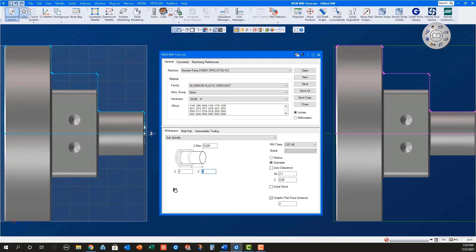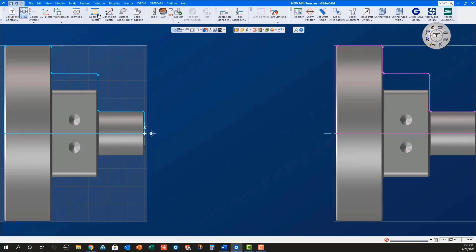Set the Z stick out length to 1.025, holding on to .5 of material with the sub spindle, with the part being 1.5 long plus .025 stock for facing with the sub spindle. Now that everything is set up correctly, we will program the part.